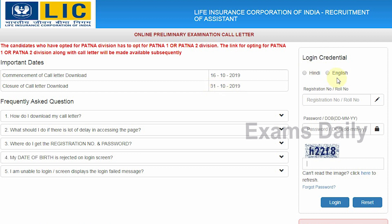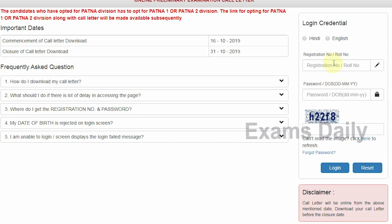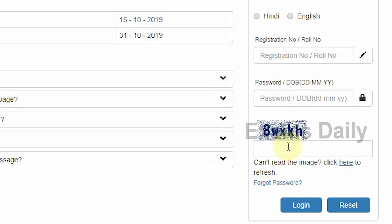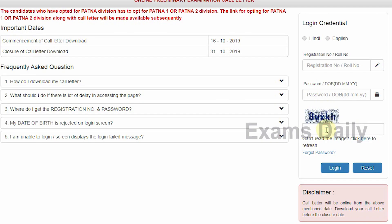To view your call letter, candidates need to log in by entering their registration number and password or date of birth. After entering those details, type the captcha image shown. If you can't see the image clearly, click to refresh and a new image will be displayed. After entering the captcha, click the login button, and you will be able to view your call letter with your exam date, time, venue, and other details.